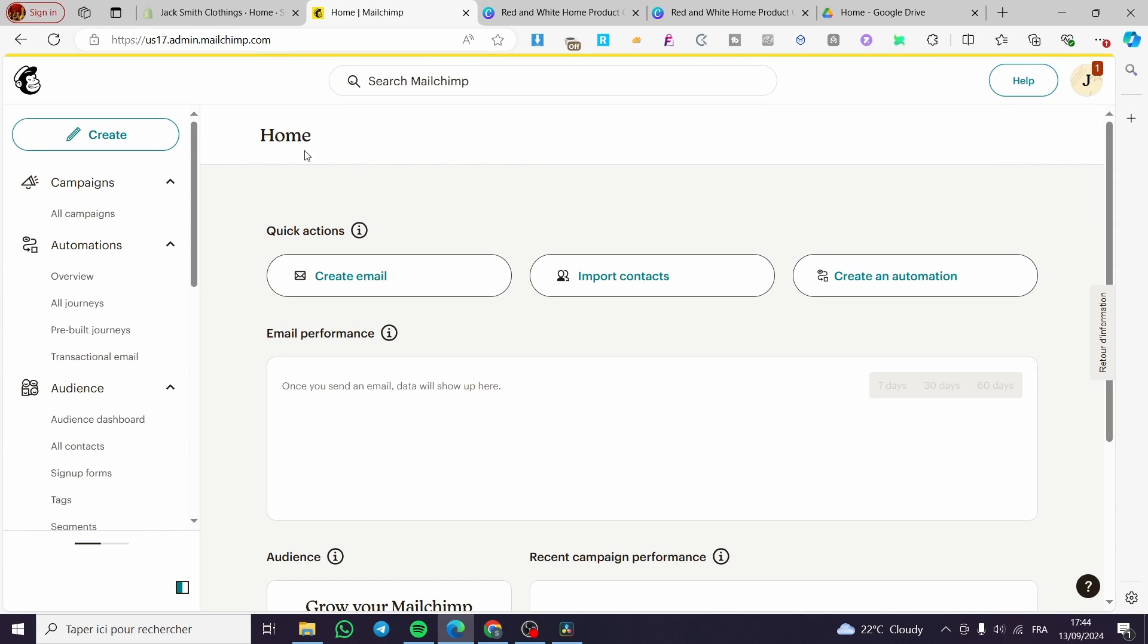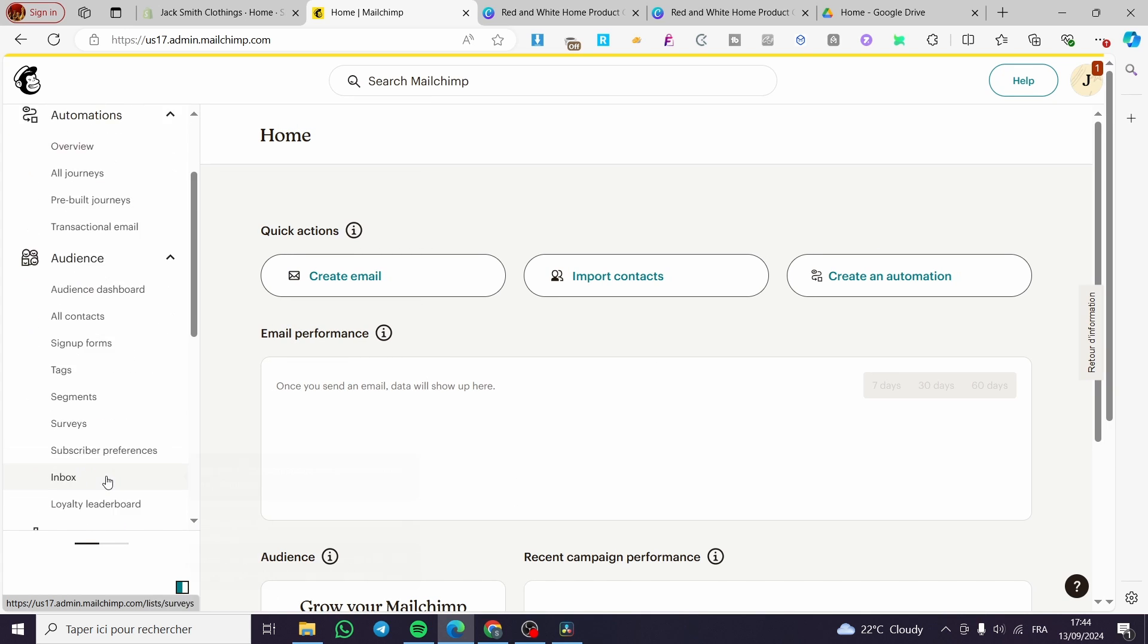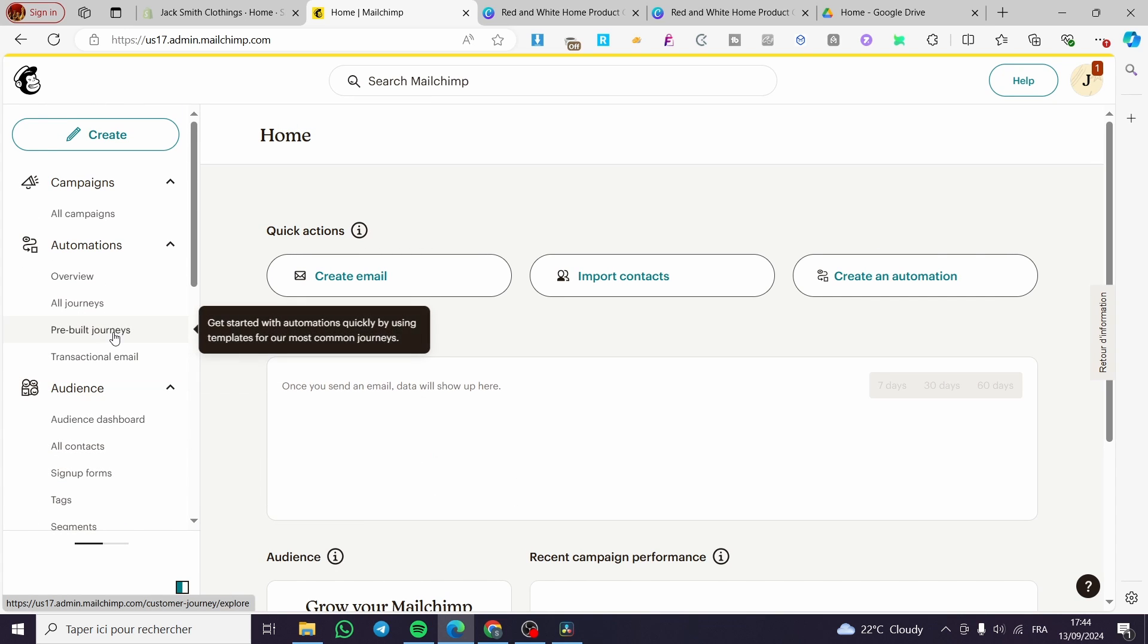How to create automated birthday campaigns with MailChimp. Hello guys and welcome to this new tutorial. Today I'm going to show you how simple it is to create customized birthday campaigns within your MailChimp account. It is very easy and very simple. All you need to do is follow the tutorial from the beginning till the end and you will be good to go.